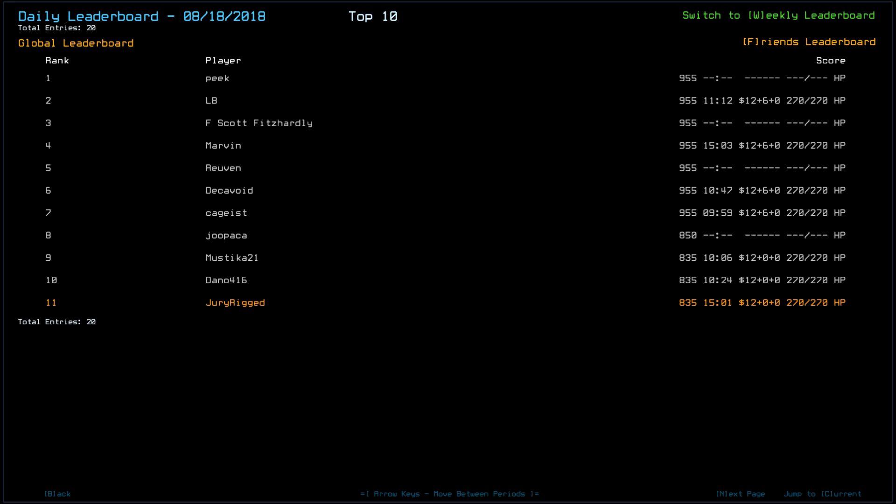Looking at yesterday's leaderboard, a total of 20 players with Peek, LB, F. Scott Fitzhardly, Marvin, Reuven, wow lots of people, Decavoid, and Kajist, all scoring a 9.55 thanks to Shipscan.